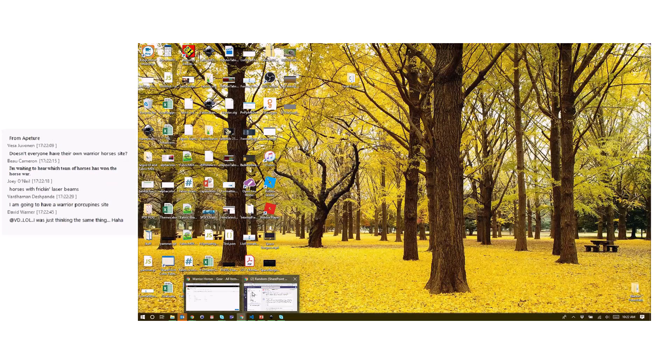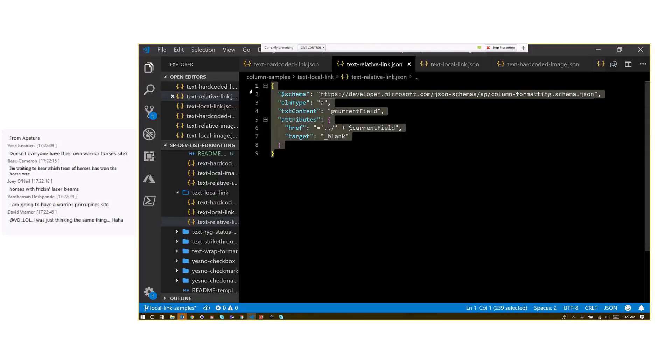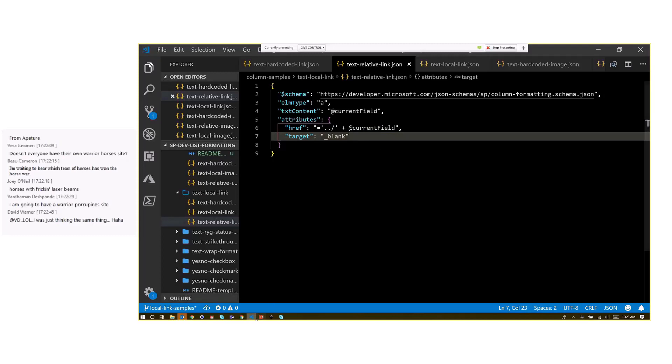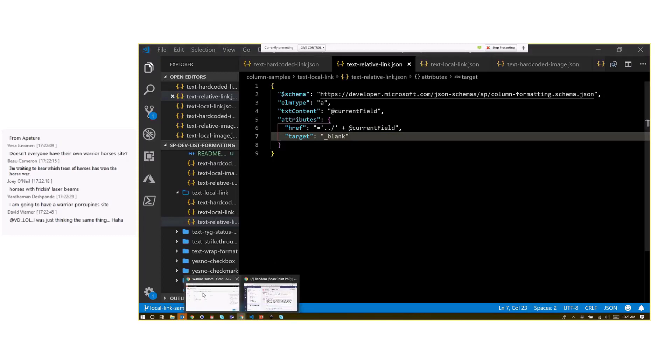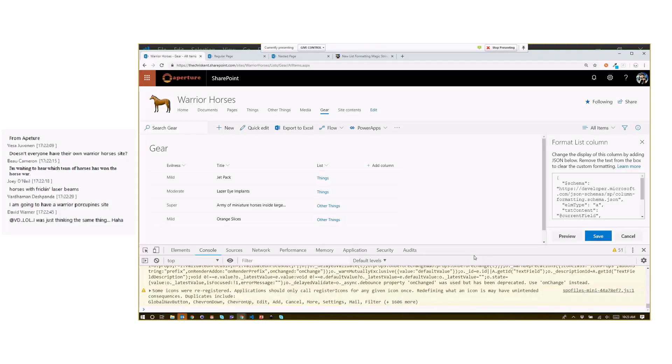So the other option is I do a relative link. I grab this thing, and you can see I've got dot dot slash because I know I'm already in the lists. When I'm rendering within the list view, I can do that and that'll work as well. So I come back in here, grab that, paste that, preview it.